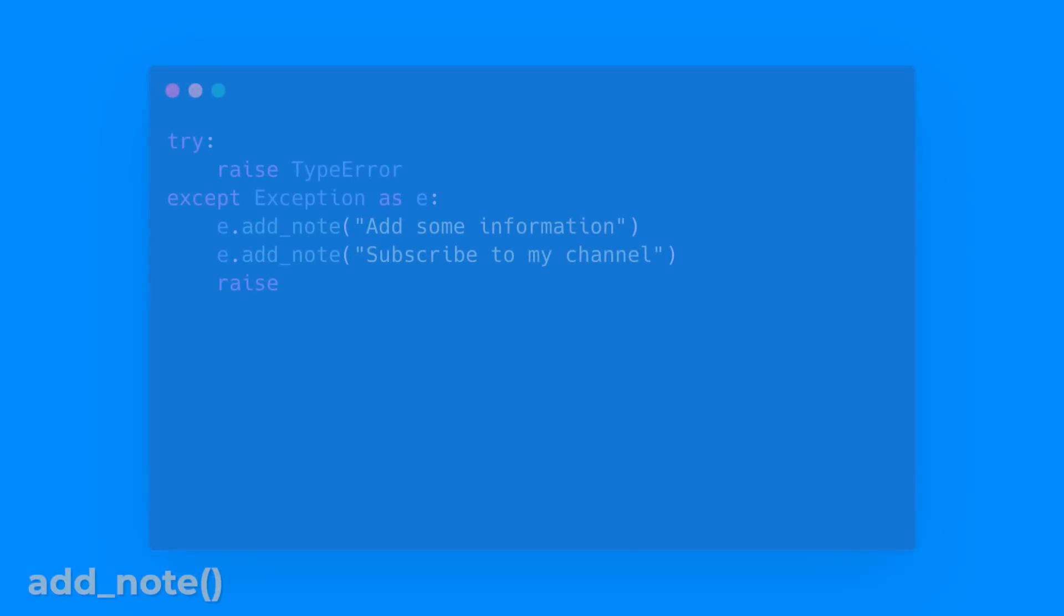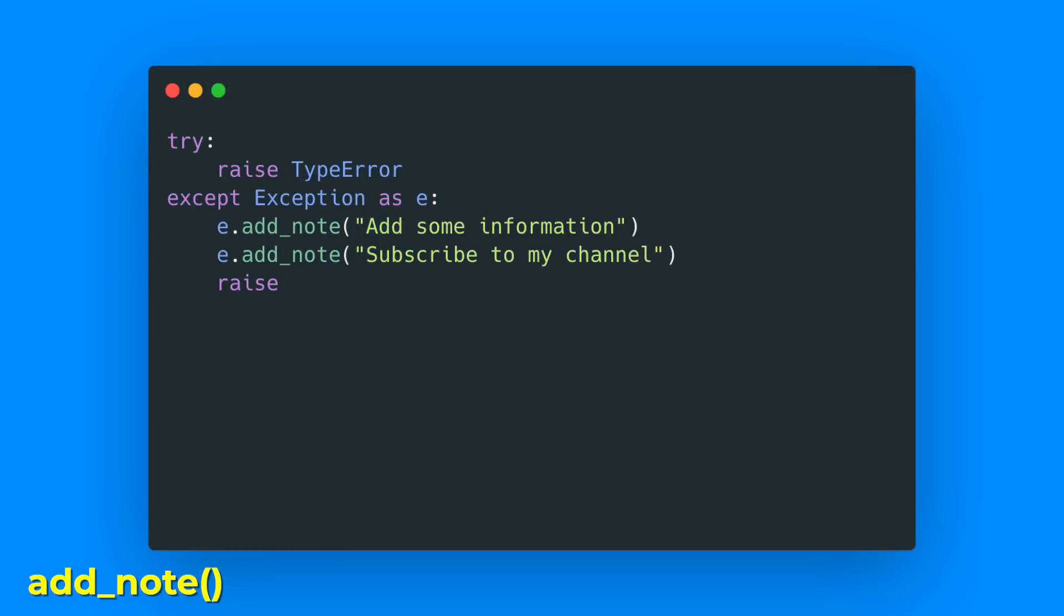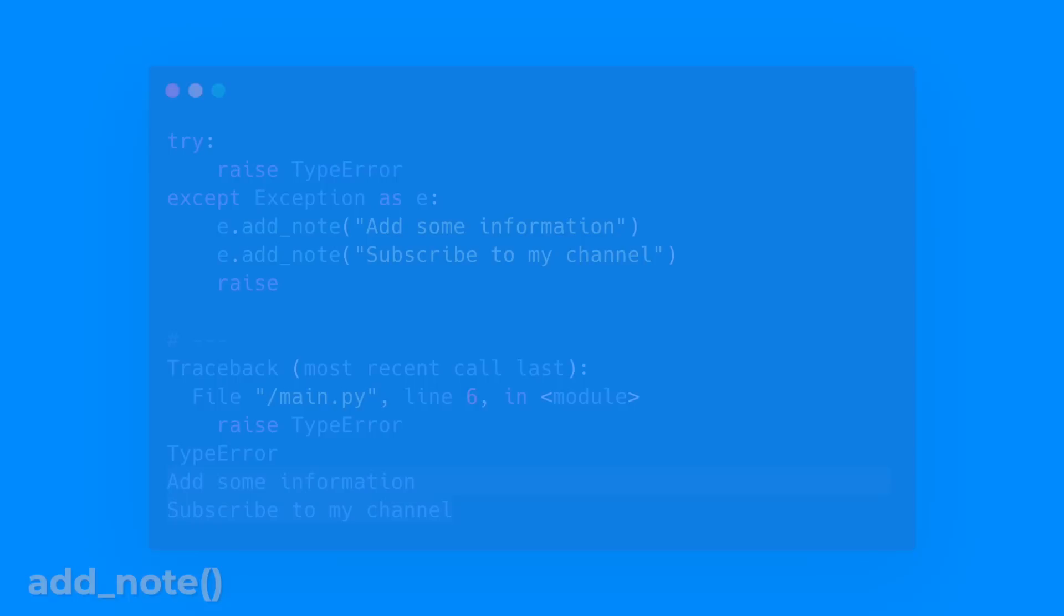The add_note method is added to BaseException. It lets you add additional information which then appears in the traceback. Here, when we catch an exception, we can call add_note, and when this is re-raised, we see the two notes in the traceback.